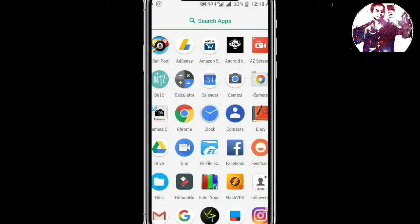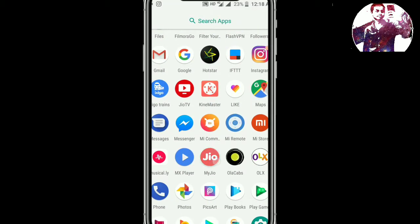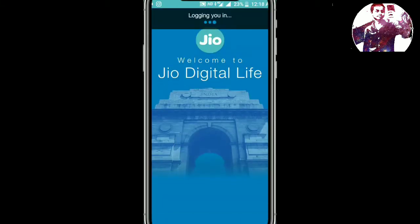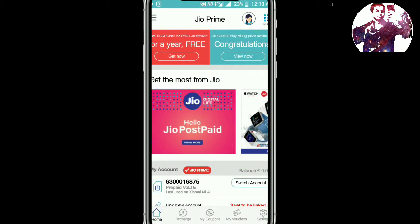First of all, you have to install the MyJio application. If you haven't installed it, go to the description — you will find the link to the MyJio application there.